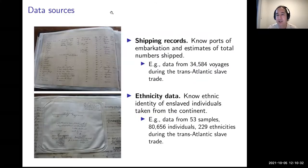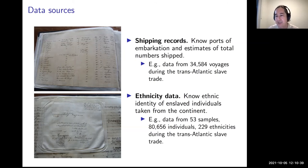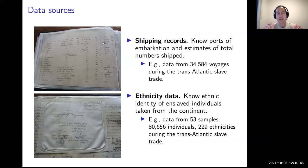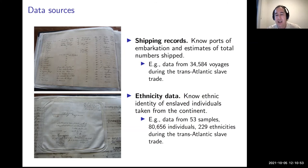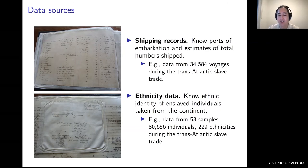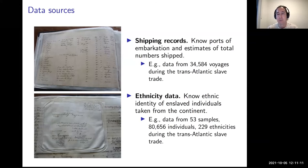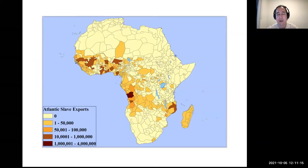We also collected data on the ethnicity of enslaved individuals — 81,000 from the transatlantic slave trade. Between these two sources, we can construct estimates of how many people were taken from each ethnic group within Africa. This gives us a map showing variation from the transatlantic slave trade, where slaves were shipped to the Americas, consistent with the known history. We also have the Indian Ocean slave trade, where slaves were shipped to the Middle East and to Mauritius and Réunion — more from the eastern coast.